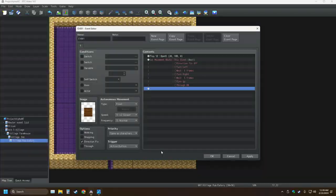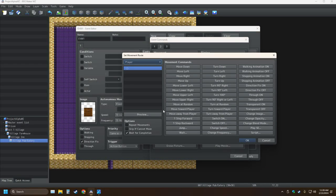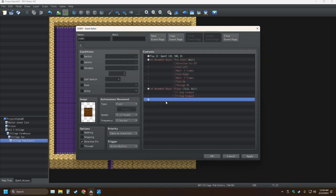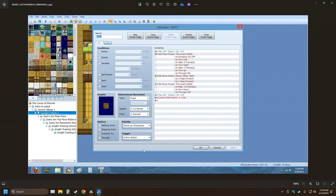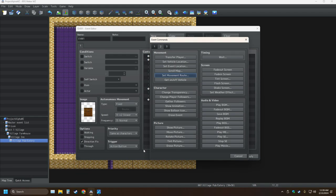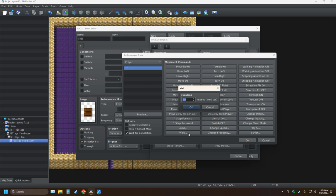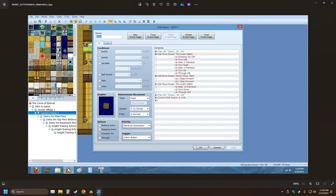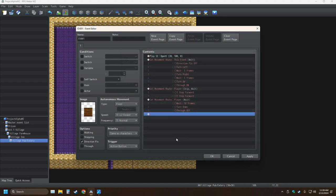Set move route player, skip, wait, step forward twice. Skip if cannot move, wait for completion, step forward twice. And then this event, wait 10 frames, turn down and through off. And getting this wait timing right, back on VX Ace, took me a week to get the timing right.